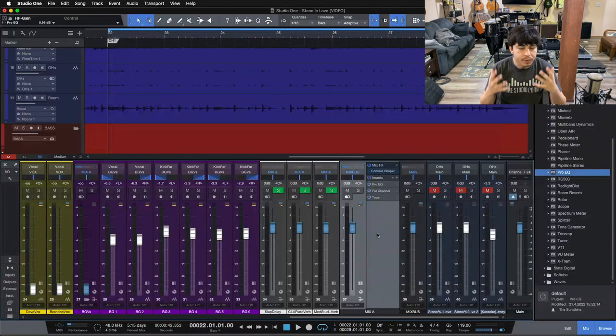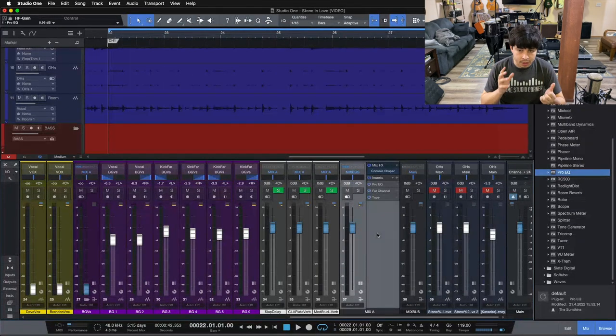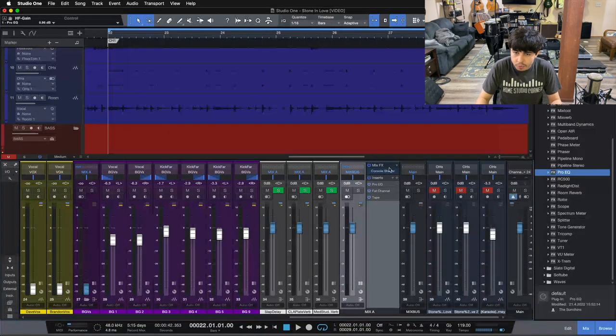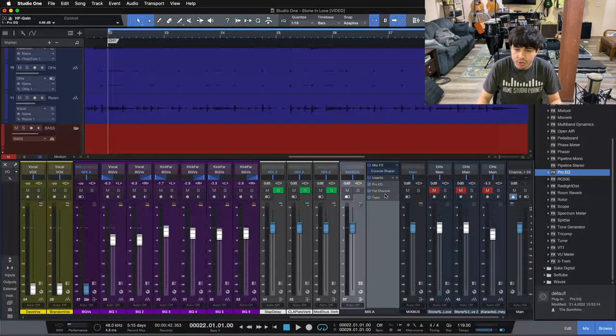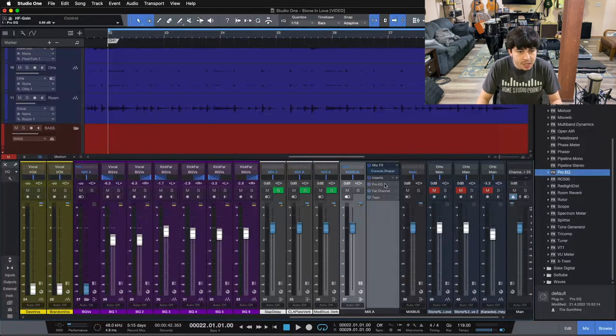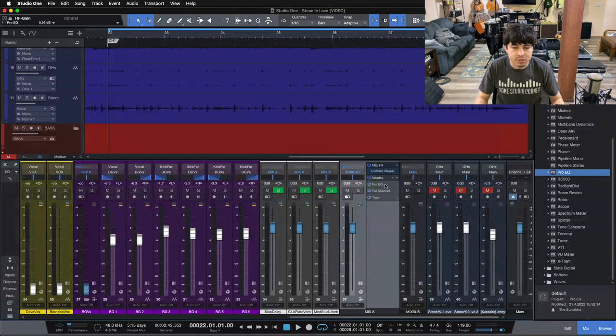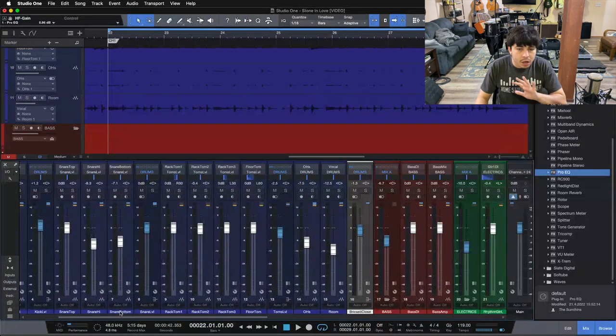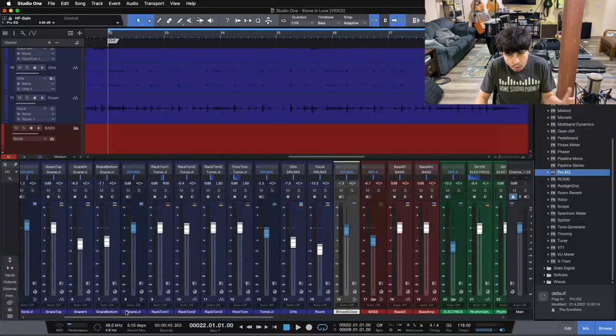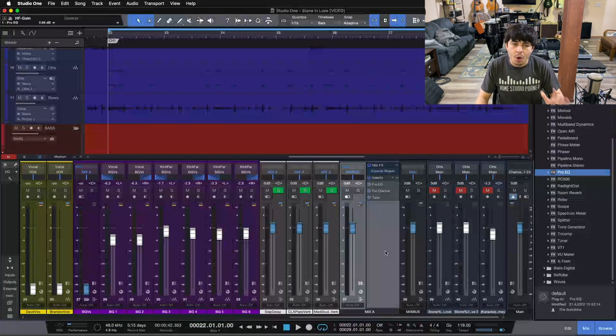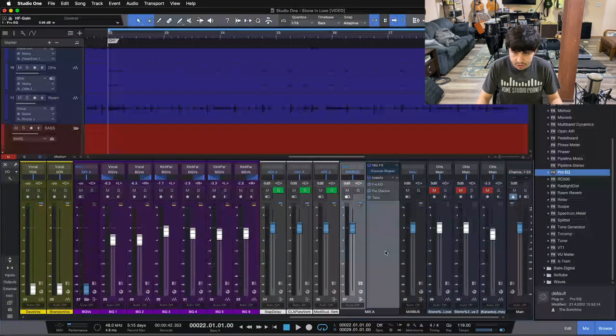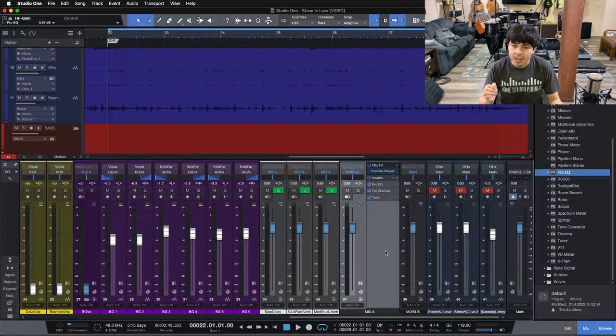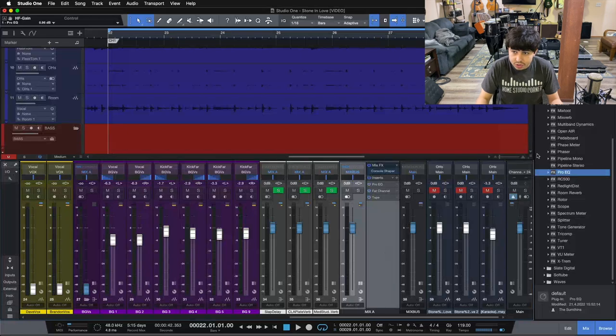So far here, we've got our console shaper in, we've got our mix bus compressor in, we've got our tape machine in, and then we went back and did a little bit of EQ, a little bit of shaping on the mix as a whole. Our tracks are pulled up here. Nothing is on our tracks yet, so these are raw recorded tracks. We're just getting our mix going here with our mix bus processing. Next thing we're going to pull in here, the last thing we're going to pull in, is a multi-band compressor.